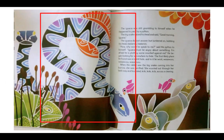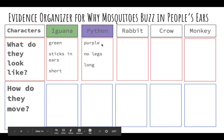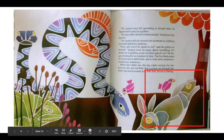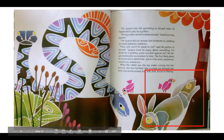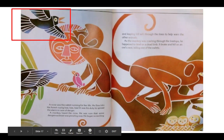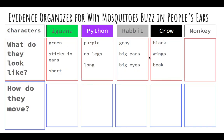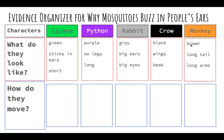Next up is the python. What do you notice about the python? He's purple, he has no legs, and he's very long. Now let's see the rabbit — it's gray, it has big ears and big eyes. Some friends might say it's a little brown too, but we're going to stick with gray. Next, we have our crow — he's black, he has wings, and he has a beak. For the monkey — he's brown, he has a long tail, and he has long arms. So now we know what all the characters look like in our story.